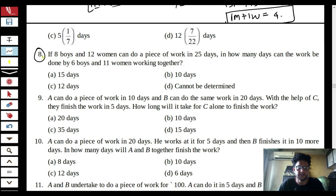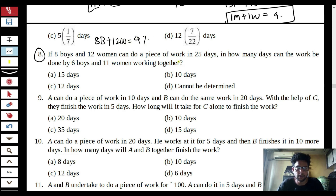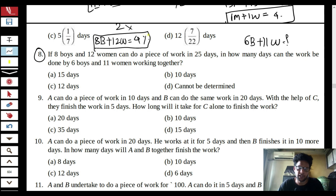Question 8: Eight boys and 12 women can do a piece of work in 25 days — that's 4% per day. In how many days can 6 boys and 11 women complete it? Since you have one equation with two unknowns, you cannot determine the answer. Therefore the answer is: cannot be determined — data insufficient.